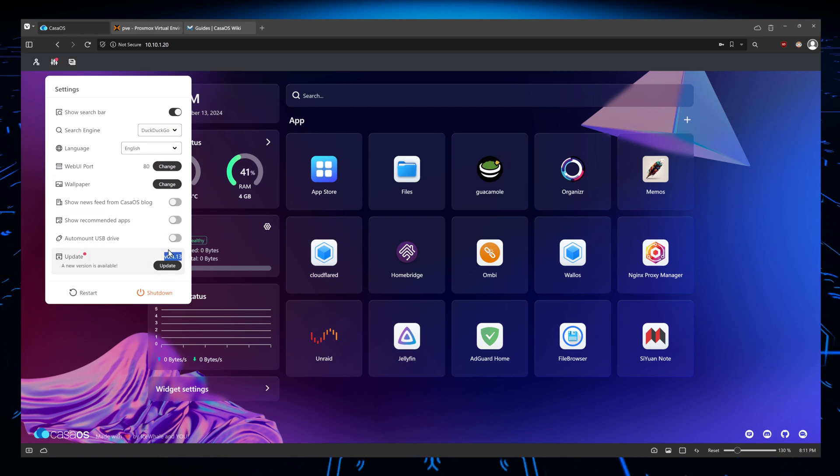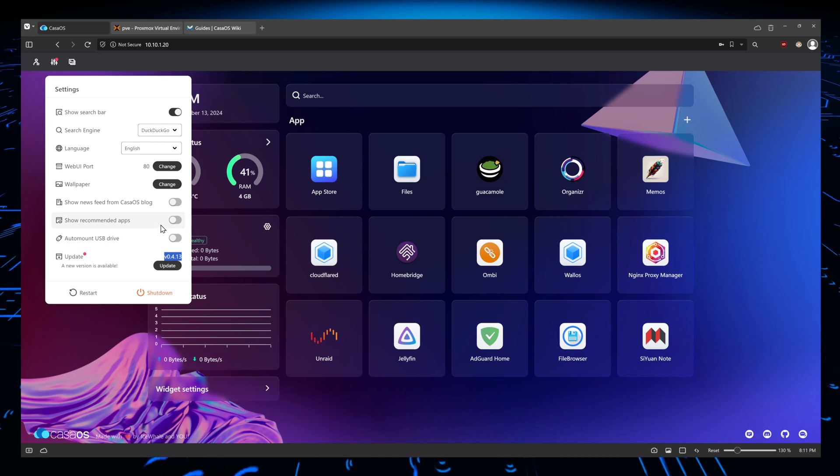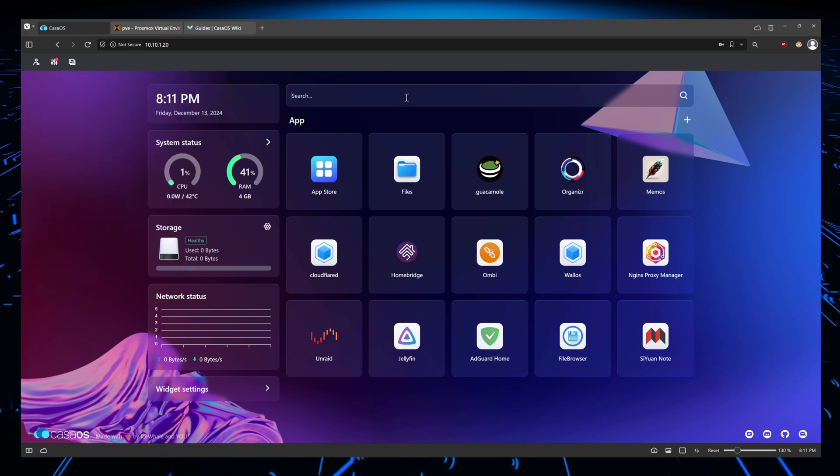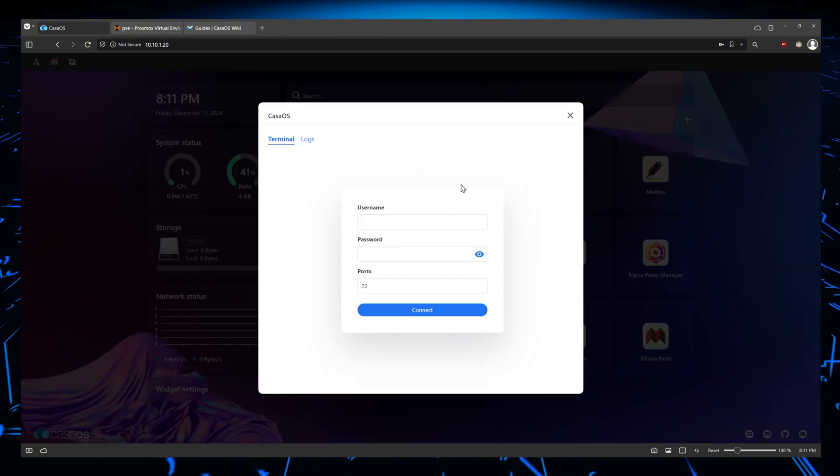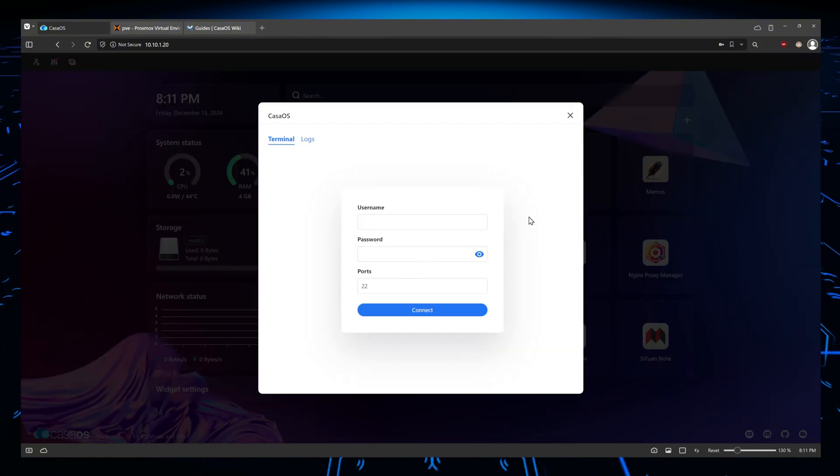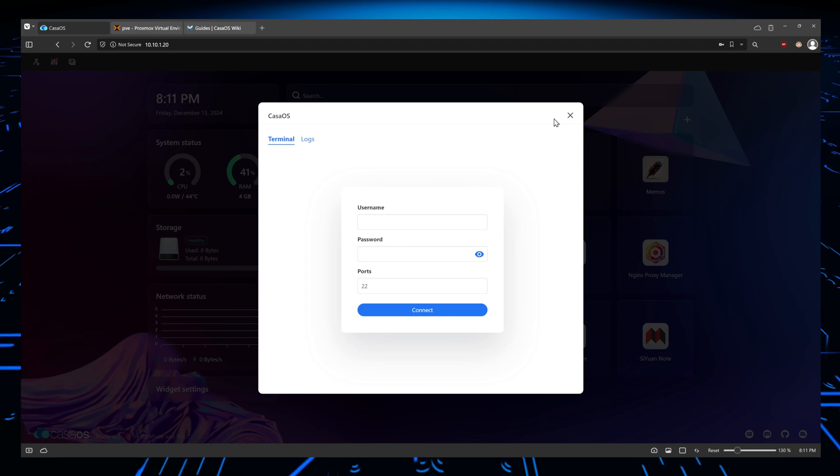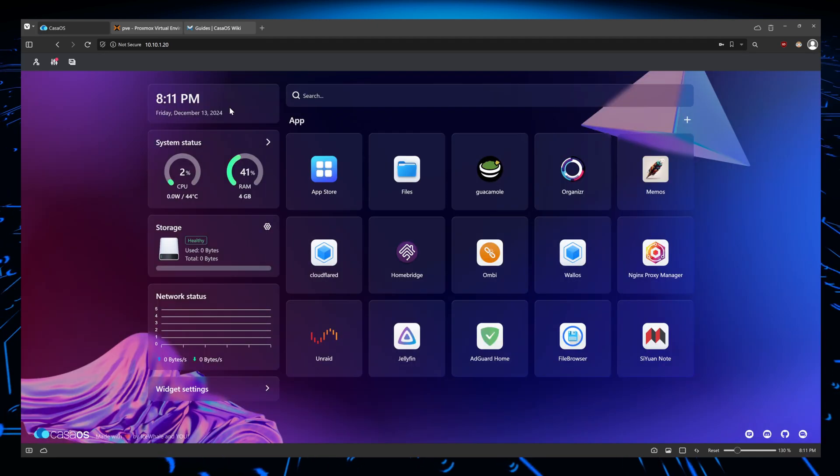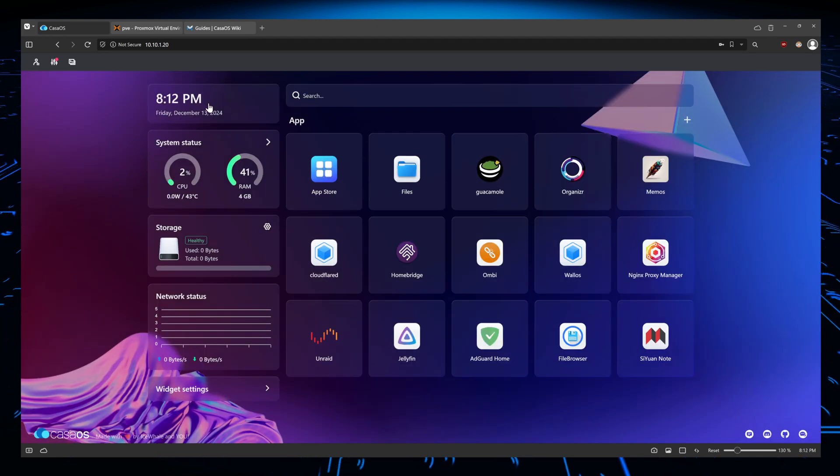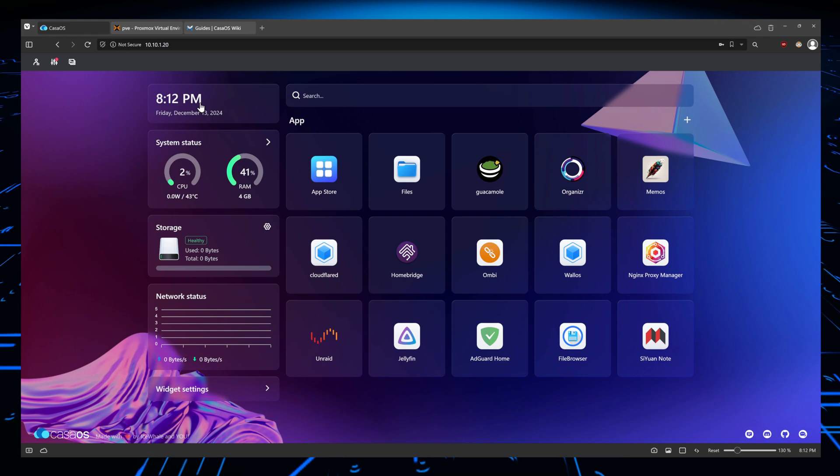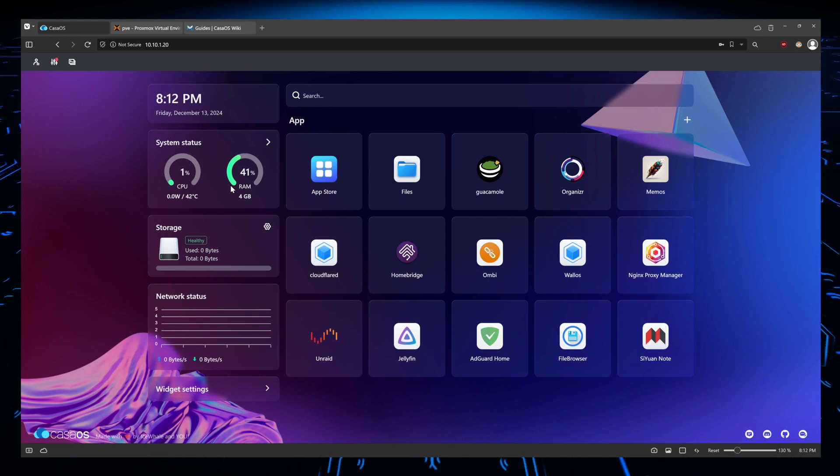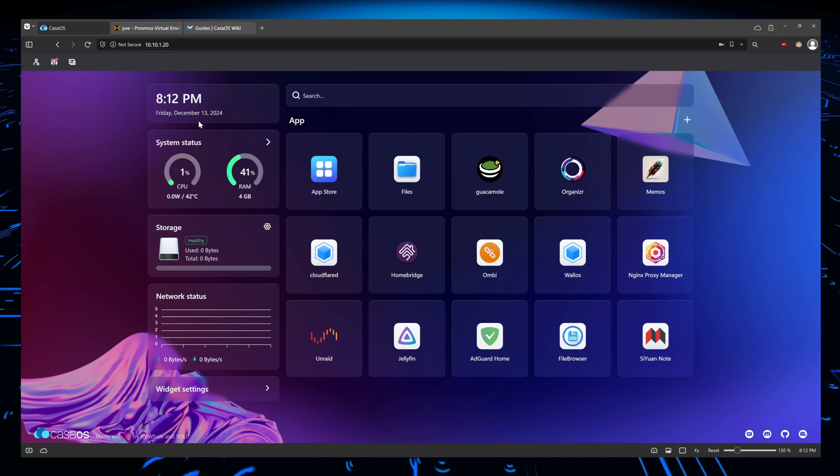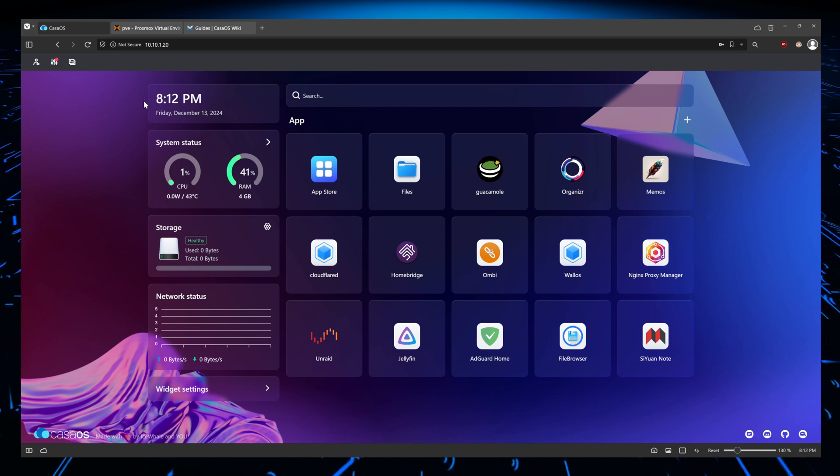There is another way to check the version you are running by going to the terminal, but in this case we're not going to use it and I don't recommend using this terminal. We're going to go since I'm running it from Proxmox, we're going to go to Proxmox. But if you were running it on bare metal, you could just SSH into the machine itself and then see the version you're running. I'm going to show you how.